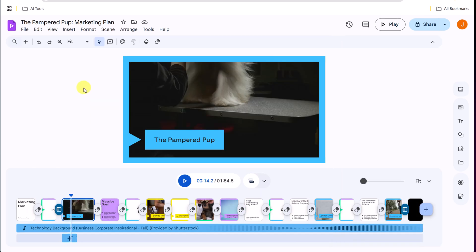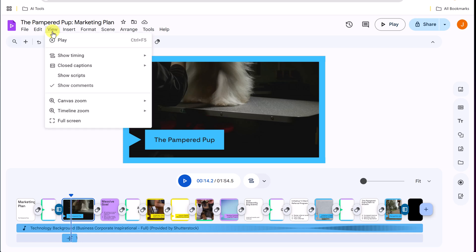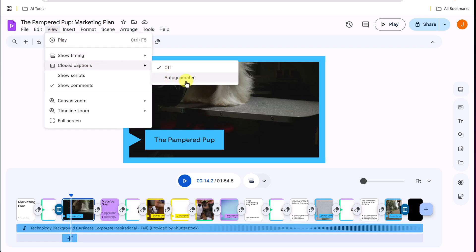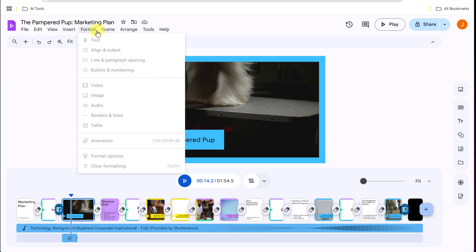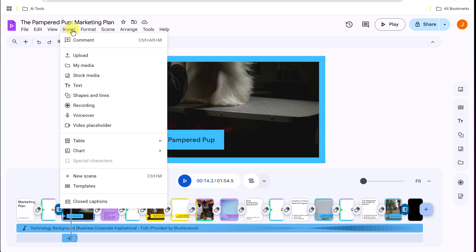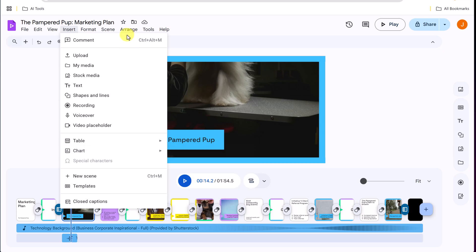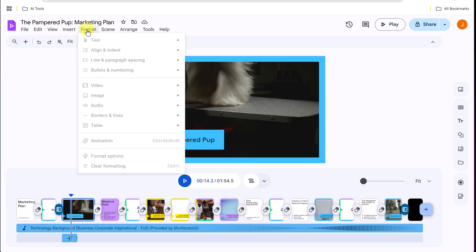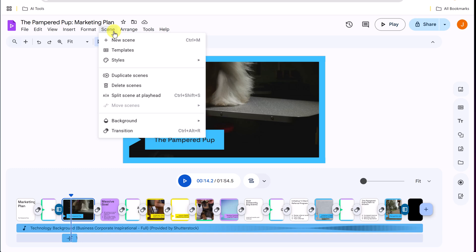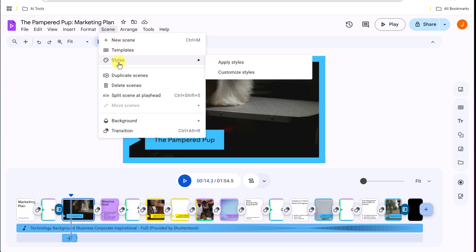A few other options that I want to show you. If we take a look at view, you can see that we have closed captions that we can auto generate through here. We can go to insert. We can put things like tables or charts inside any of these scenes. If you're showing them, we do have our different scenes that we can split. So in this case right here, if I want to split a scene at the playhead.